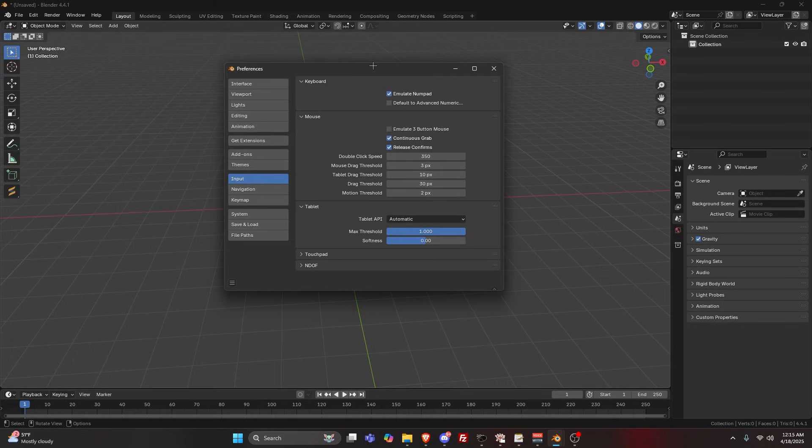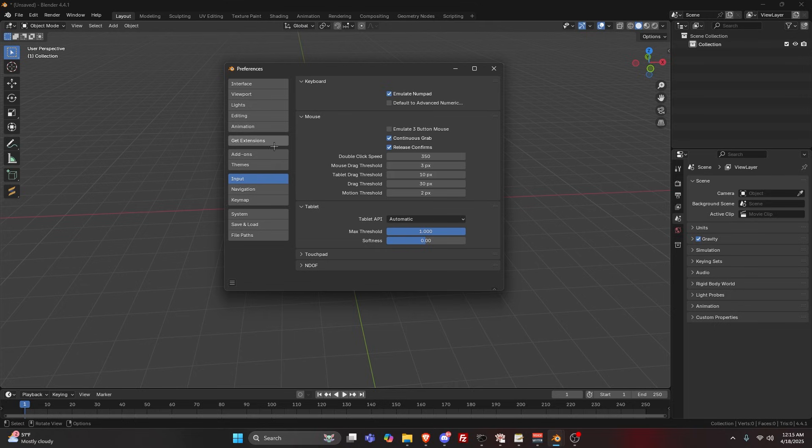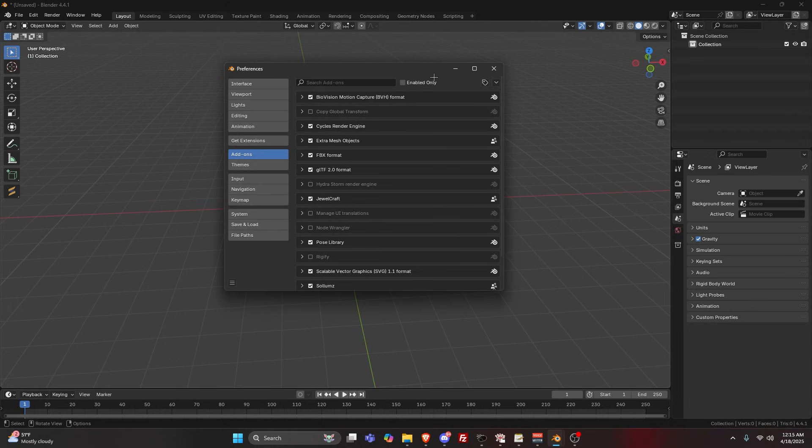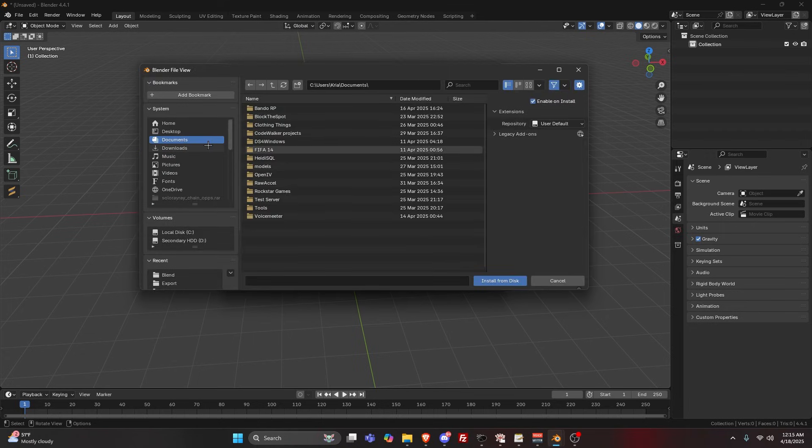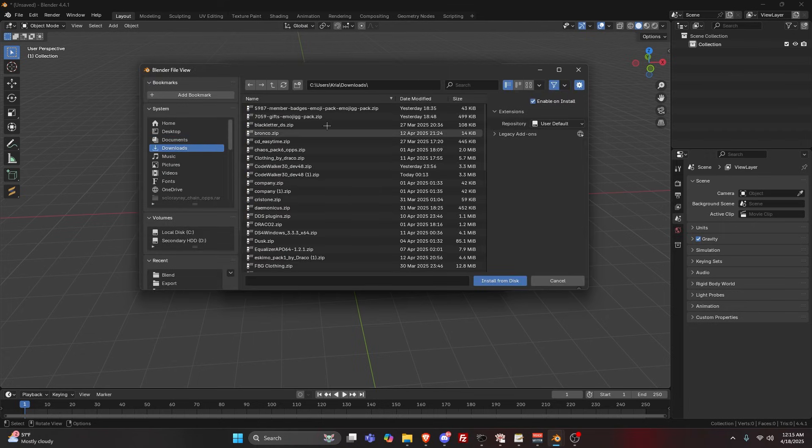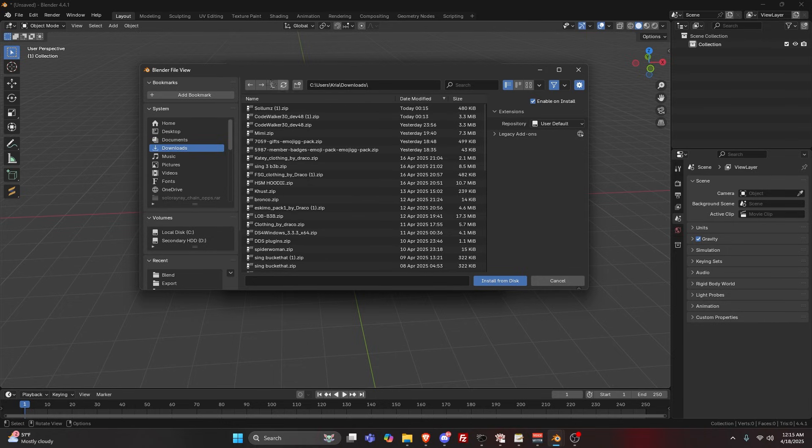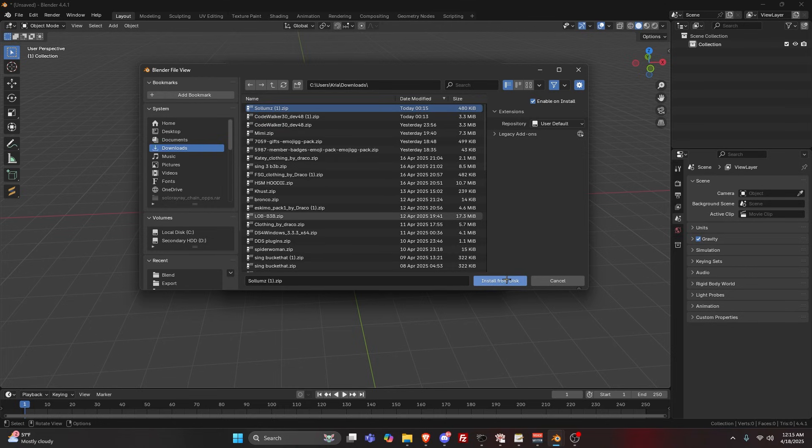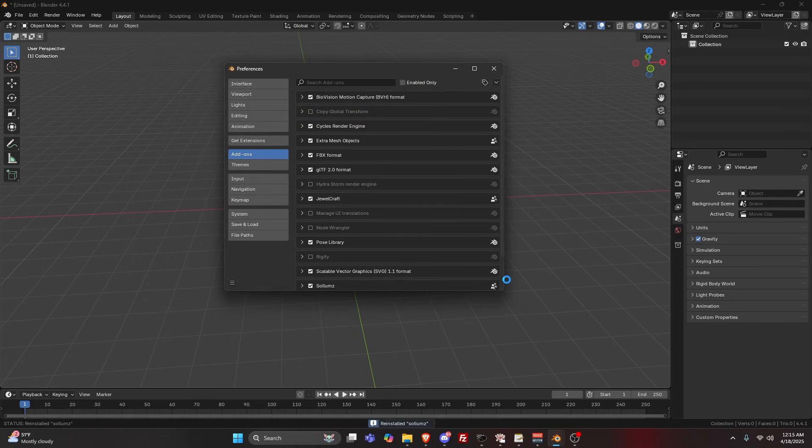Once you got that, you're going to want to go to Add-ons. This is on the latest version of Blender 4.4.1. You're going to click the down arrow, Install from Disk, go to Downloads, go to Date Modified, and it'll give you today's. Double-click this and Install from Disk.